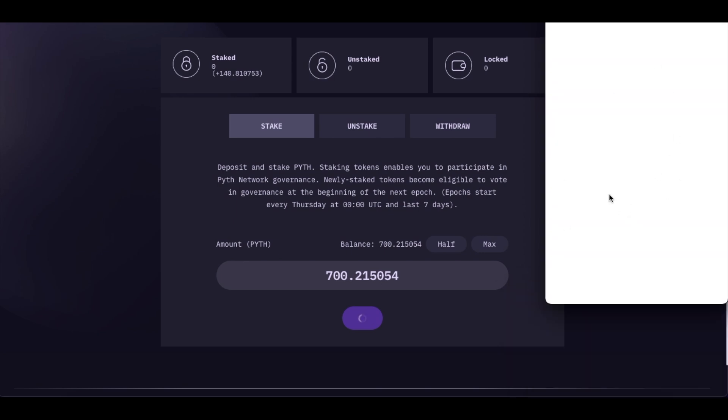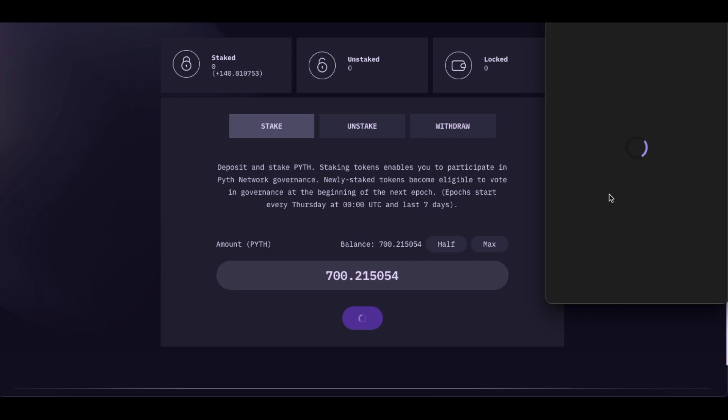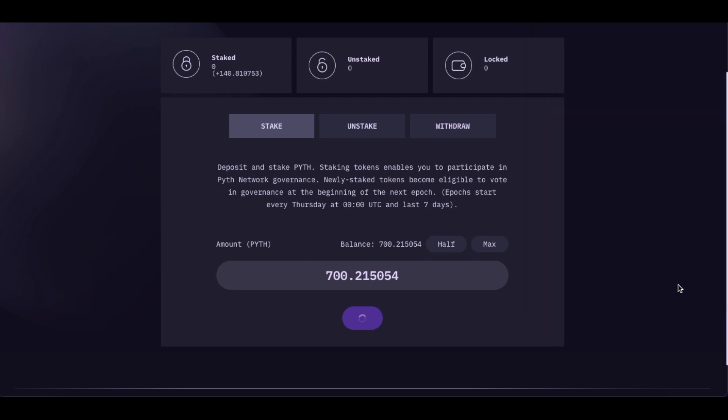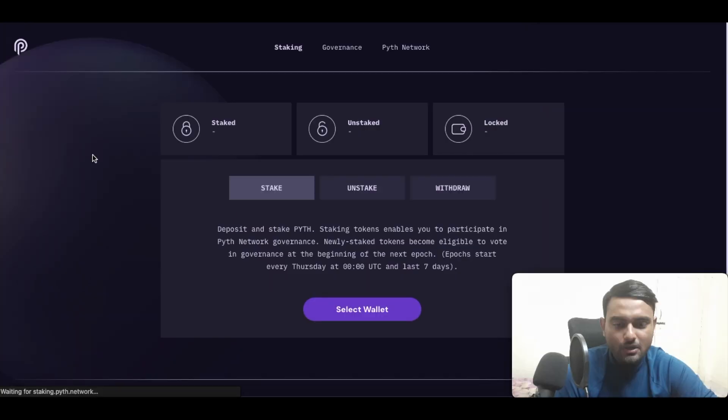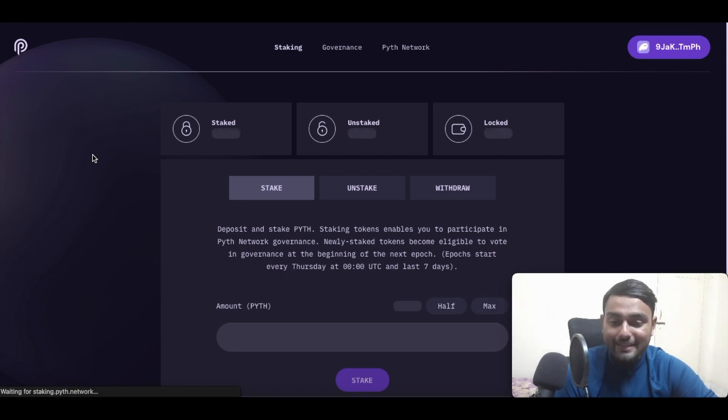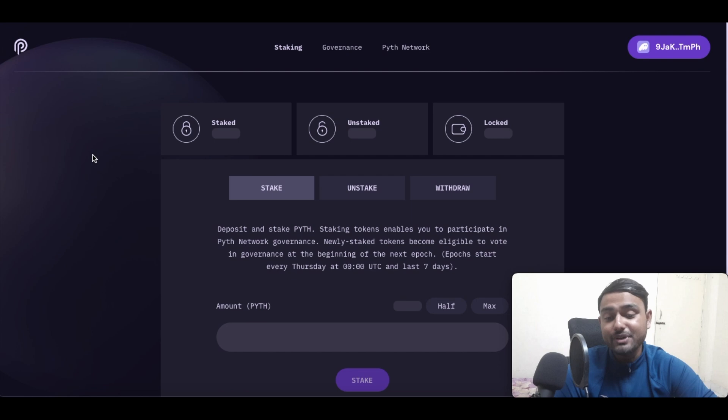So here we will be just simply approving the transaction. So it is just showing me that 700 Pyth Network tokens will be used. I click on confirm. So guys, this is how easily we can actually stake our Pyth Network tokens.